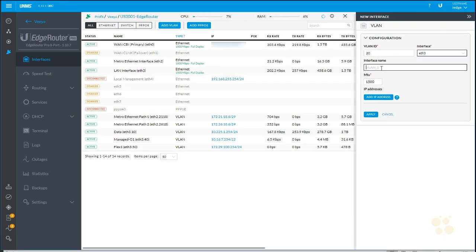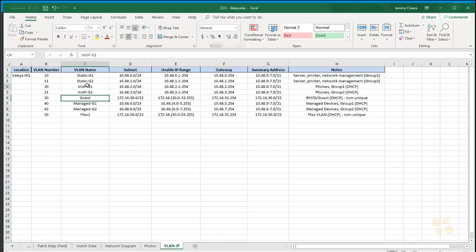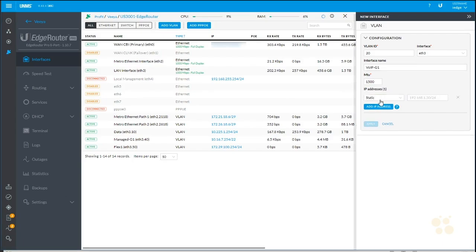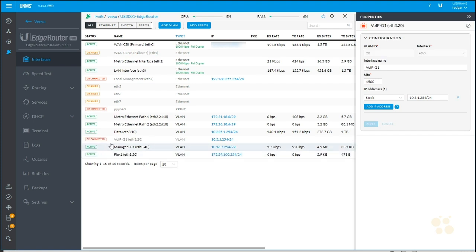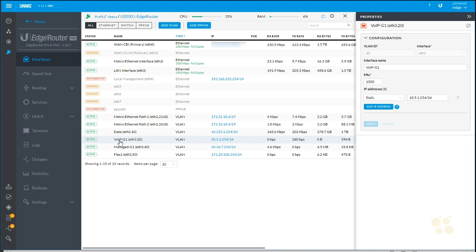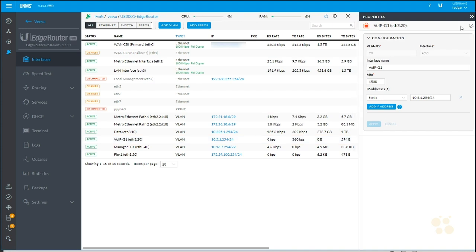Attach it to Ethernet 3. And that'll be voice over IP Group 1. Add IP address. And that was 10.5.1.254 slash 24. Our old IP scheme. Apply. There we go. Just showed up in the list. It's disconnected. It's sorted. And boom. It's active.